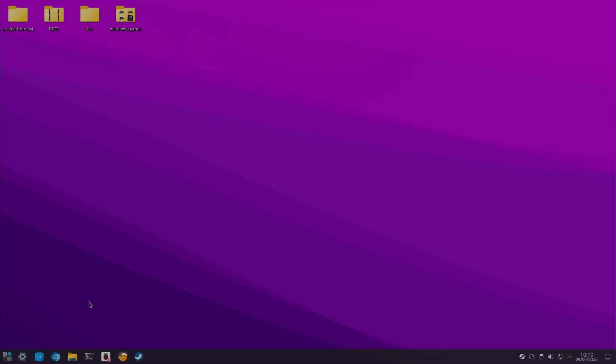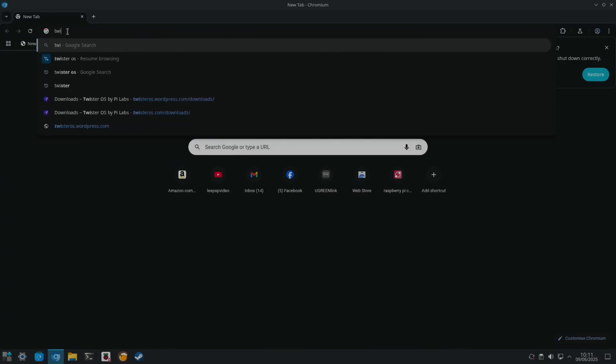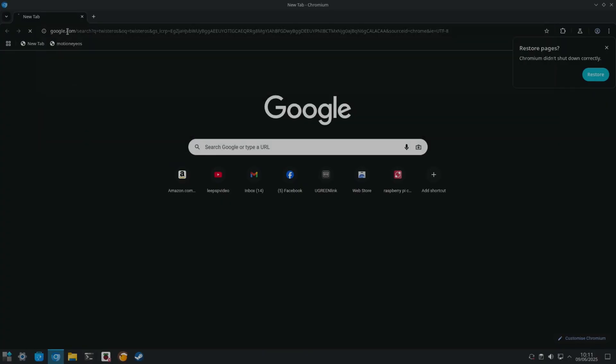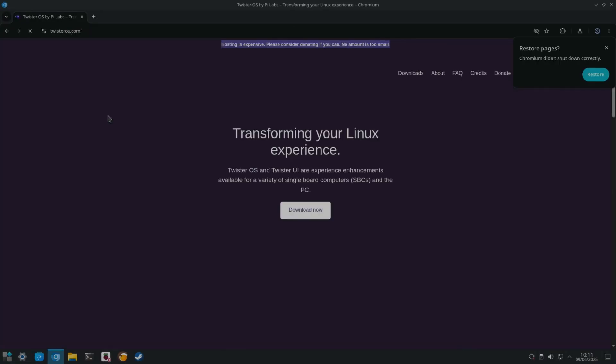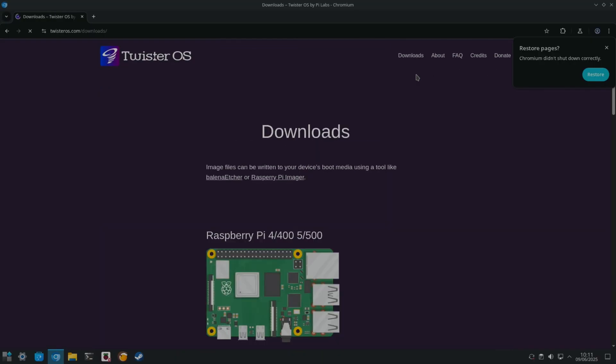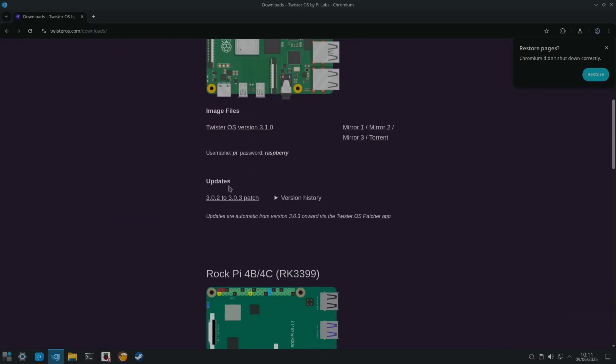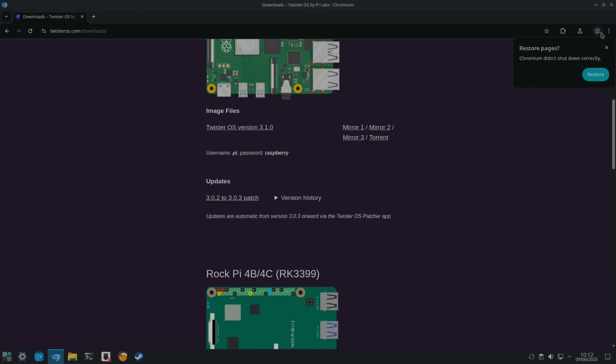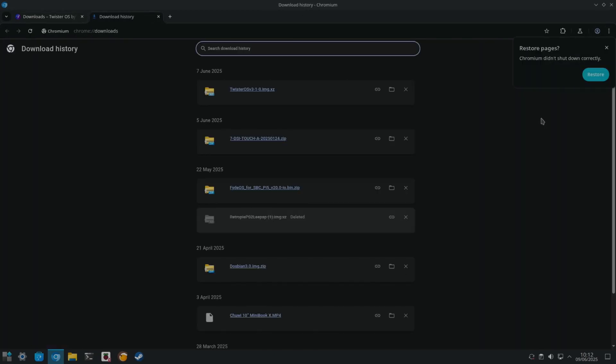I'm using my version of KDE Plasma, but you can use Windows, Mac OS, or any version of Linux to do this. So go to the Twister OS website and look for the download. The latest version is Twister OS version 3.1.0. Just click on any of these download links. I've already downloaded it. It's in my Downloads folder.